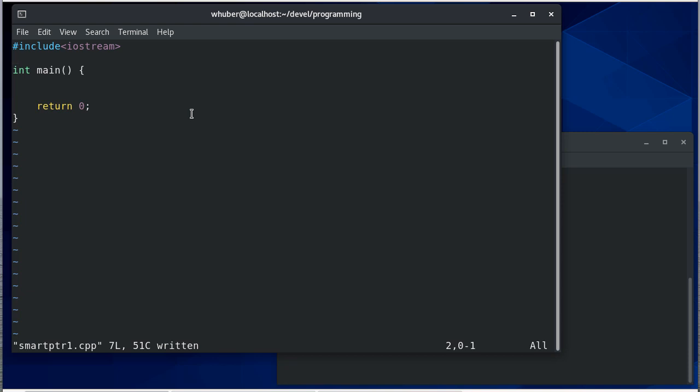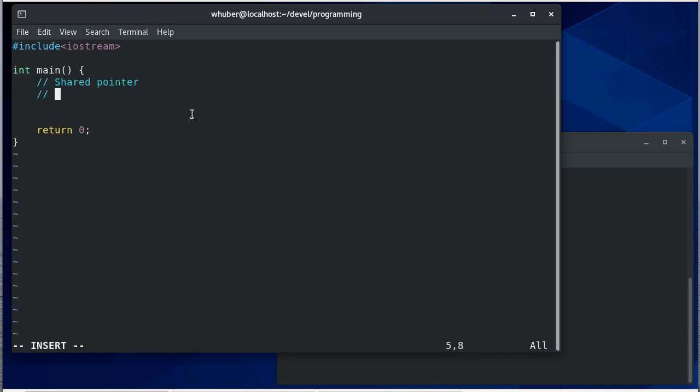In this video we're going to talk about how to work with smart pointers, and the two specific smart pointers we're going to talk about are going to be shared pointers and then also we'll talk about unique pointers.